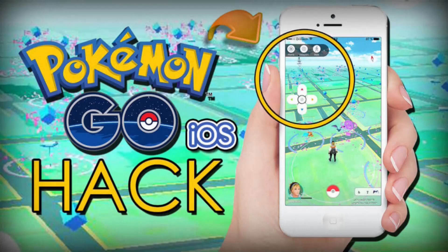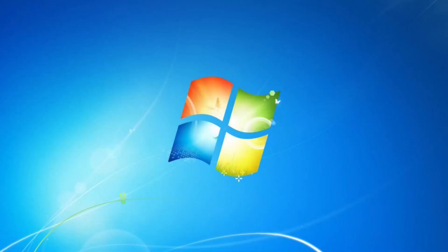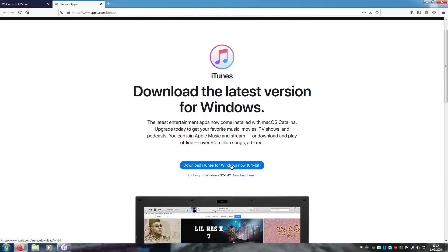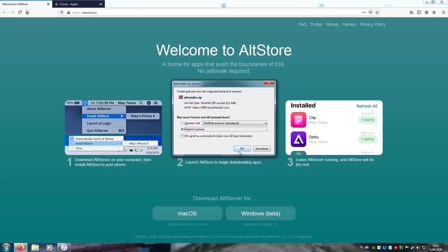So first of all, we need AltStore for this, and for AltStore we need a computer. I'm going to show you how to install it on a Windows computer. First, you're going to need iTunes from the Apple website, not the Microsoft Store. Second, you're going to need iCloud. Third step, we're going to download the AltStore for Windows.